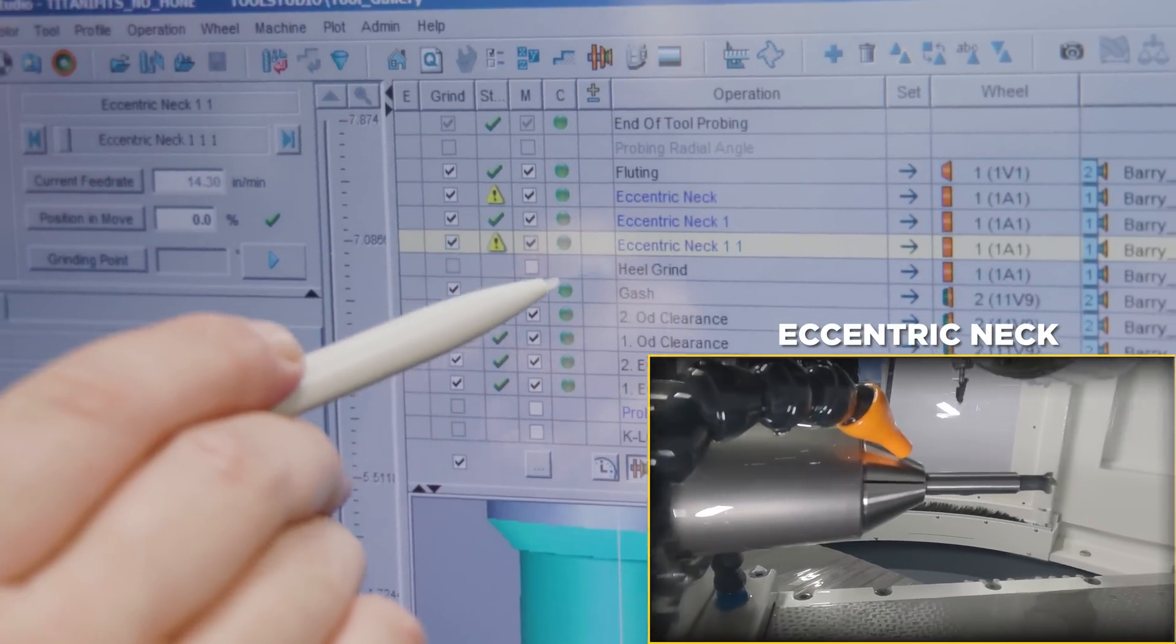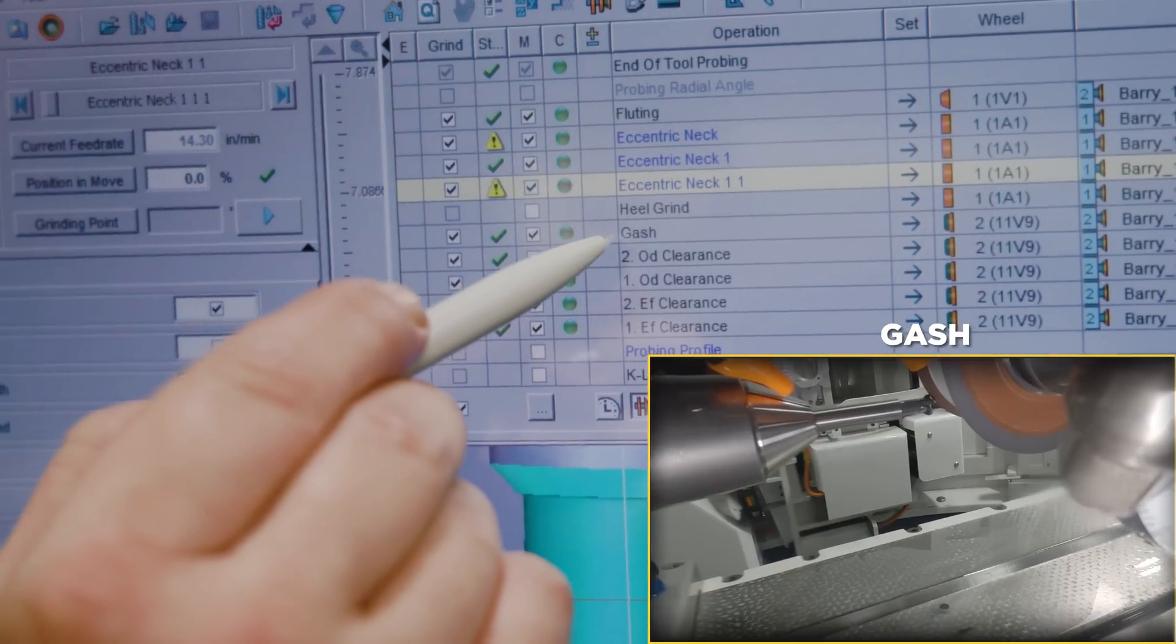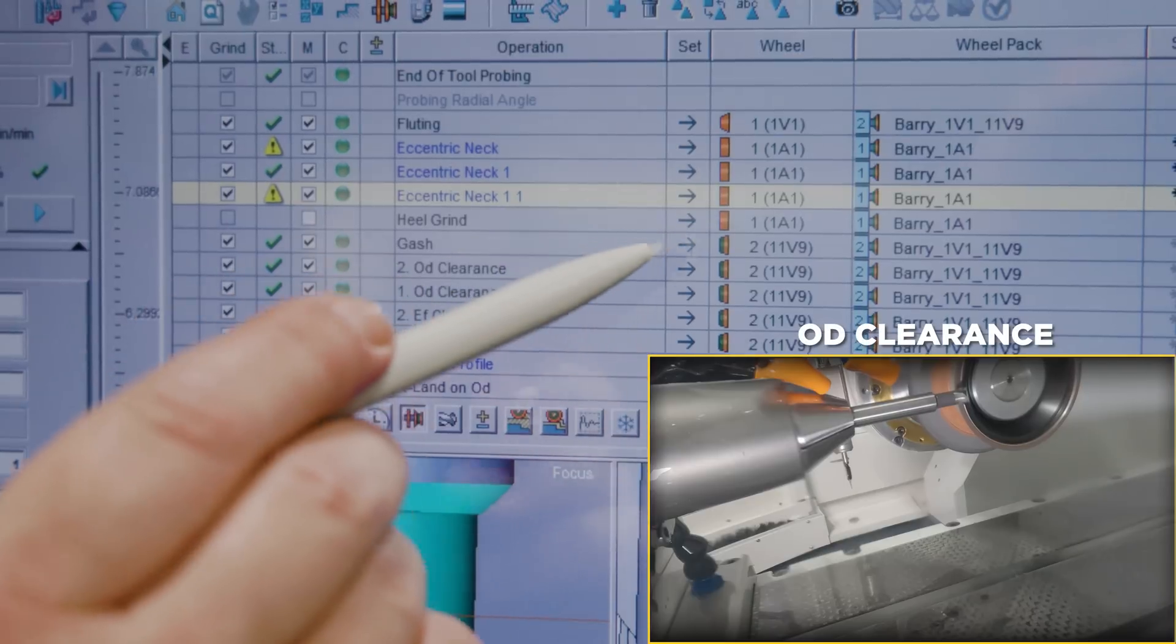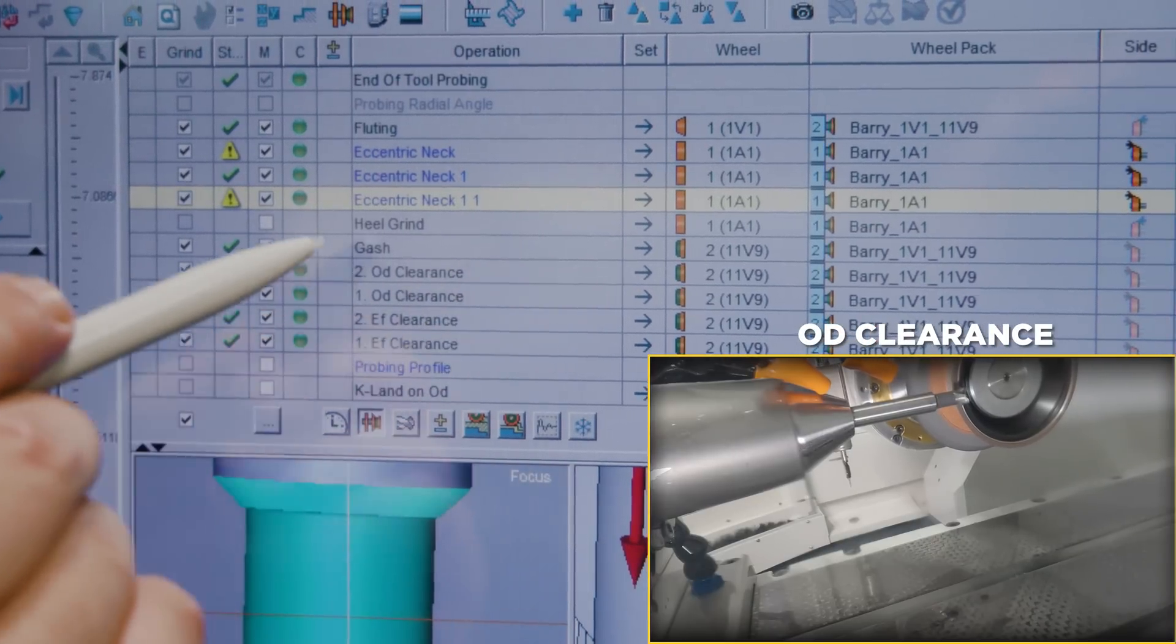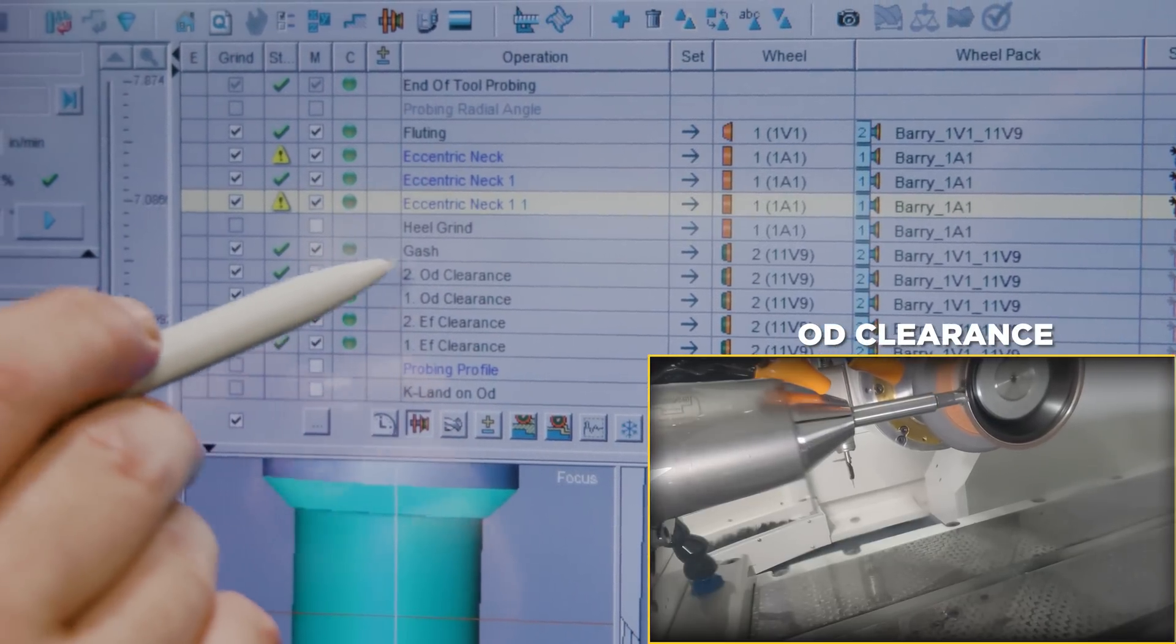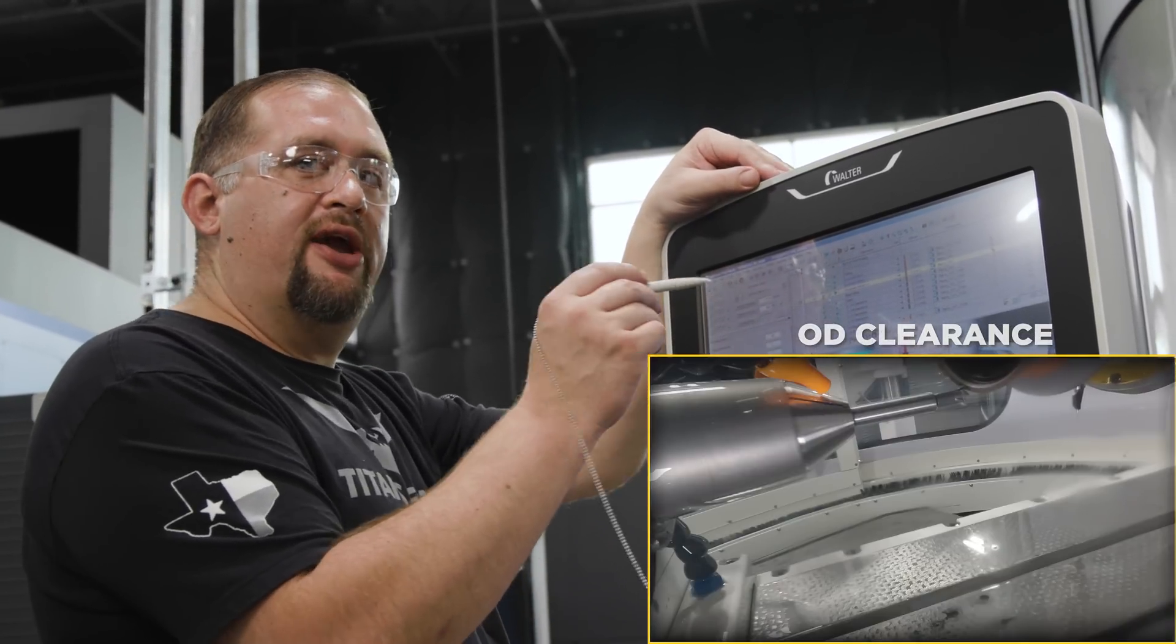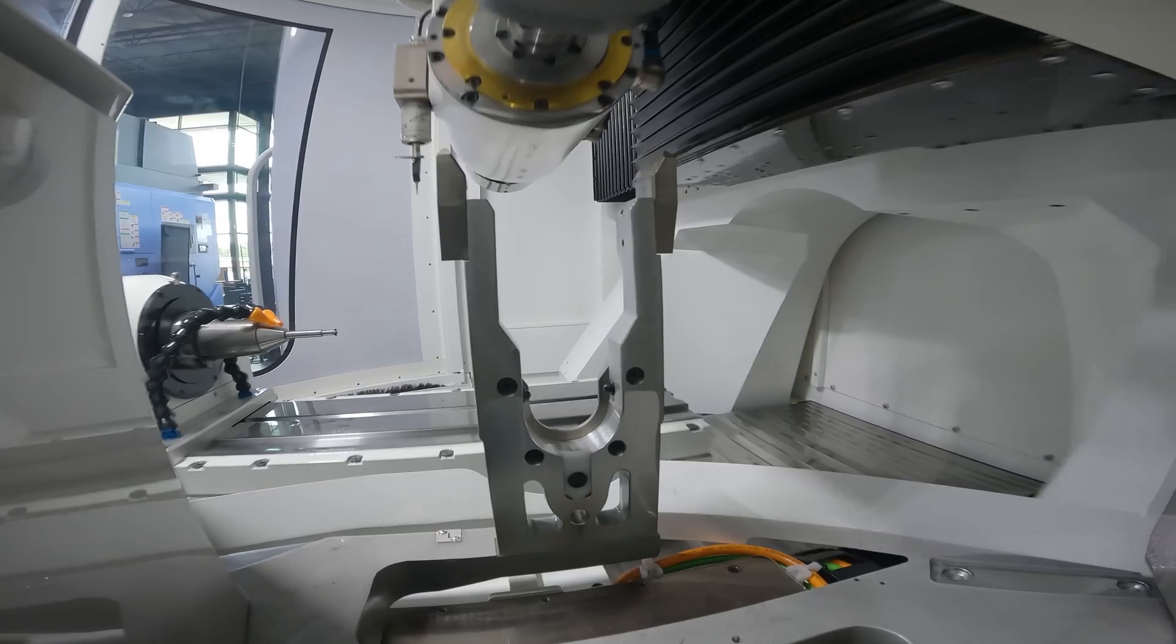Then we're coming in and doing our gash using our 11V9 wheel. Now while we still have that 11V9 wheel in there, we're going to come in and create our primary and secondary OD clearances. Immediately after our OD clearances, we're going to create our in-face clearances and then that's a wrap.